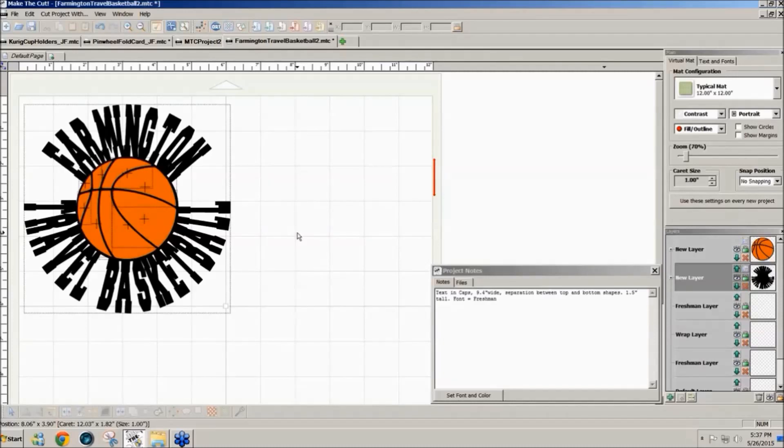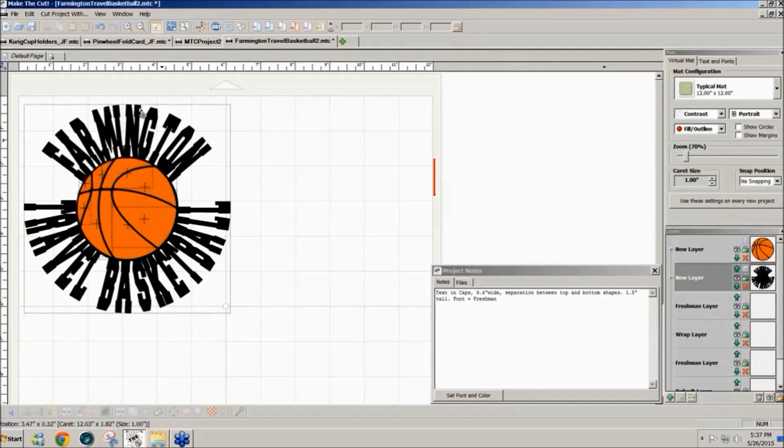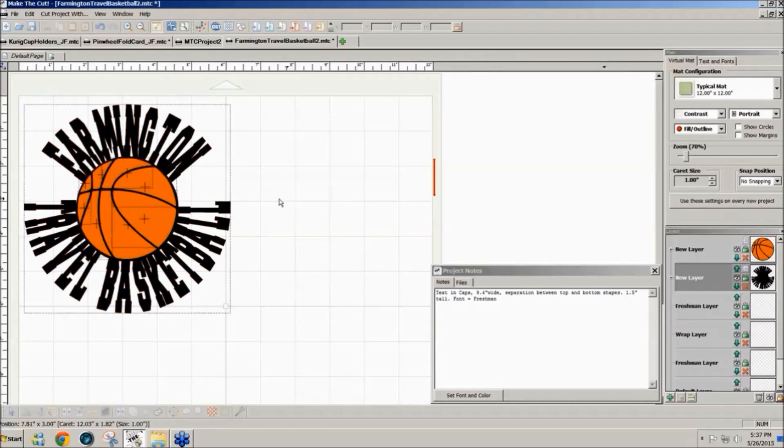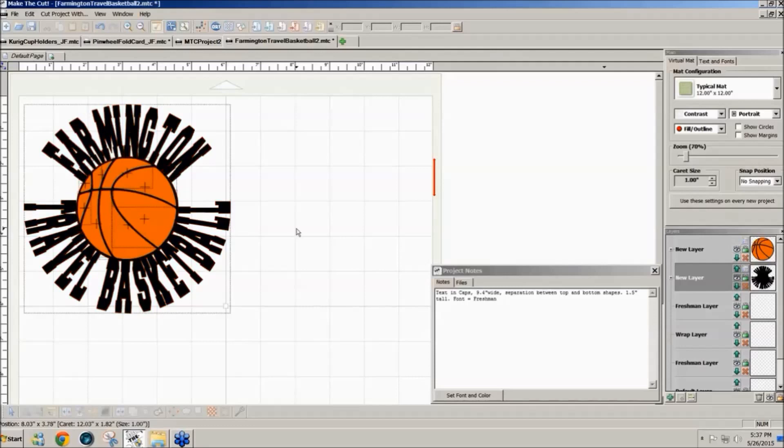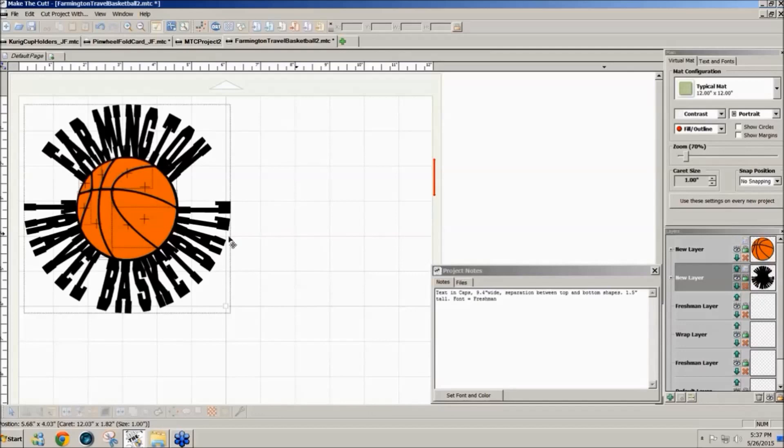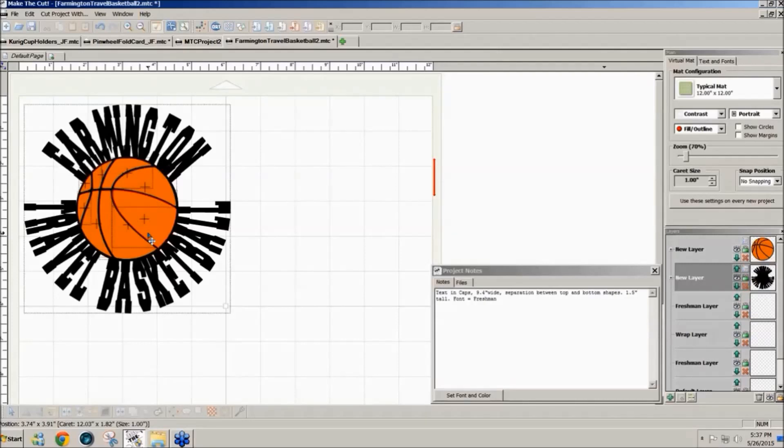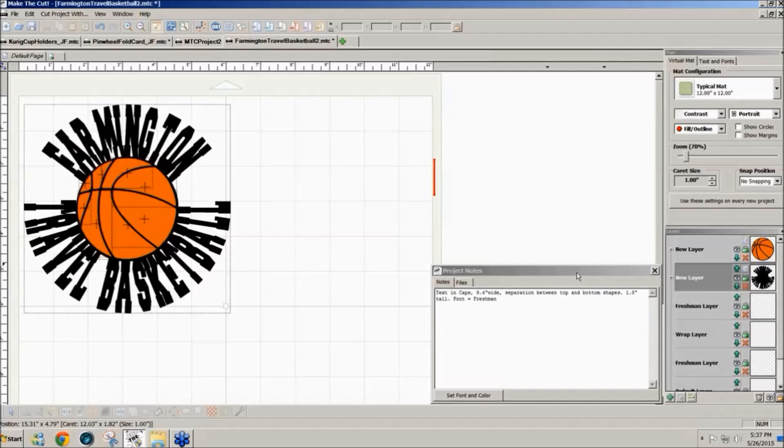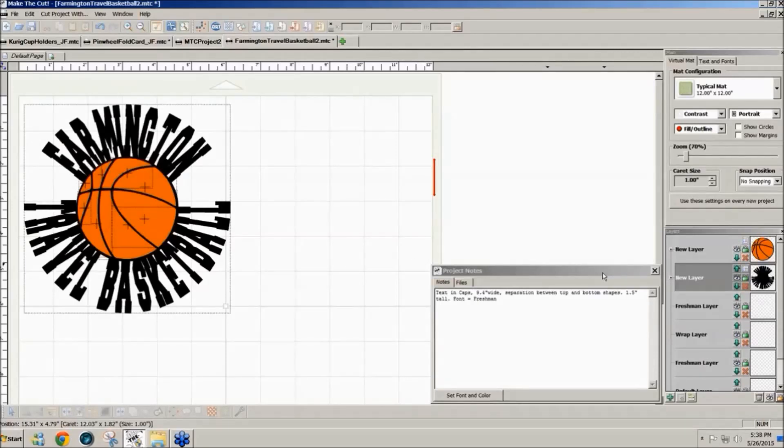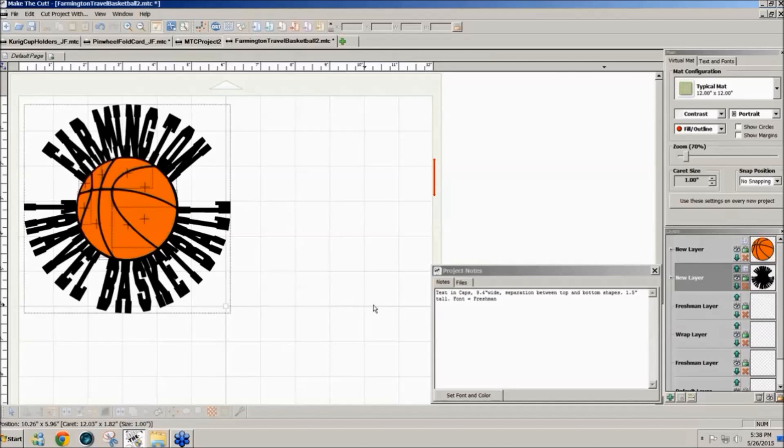We had a question at the Make the Cut forum about how you could wrap text that goes on top and some on bottom around a basketball design. So I thought I would just show you how to do that. Your text may be totally different and maybe your ball is a different design or maybe you don't even want it to be a ball, you want it to be a circle. You'd use these same techniques and there's always more than one way to do a project. So this is not the only way to do it but I'm using Make the Cut so we'll get started here.